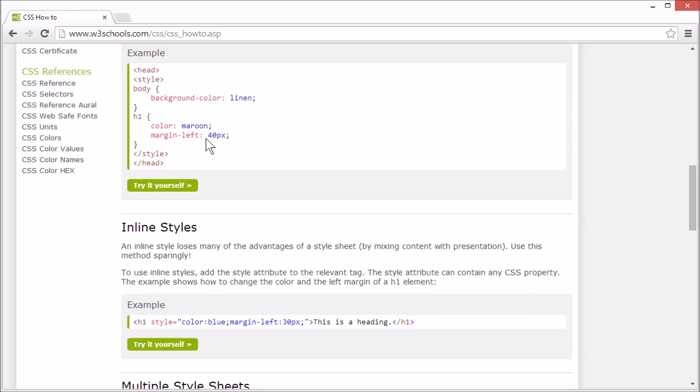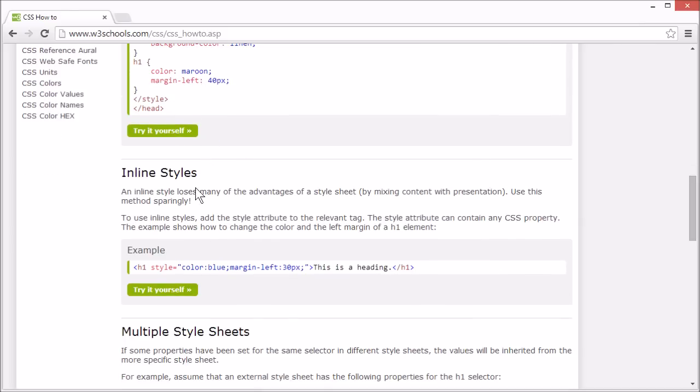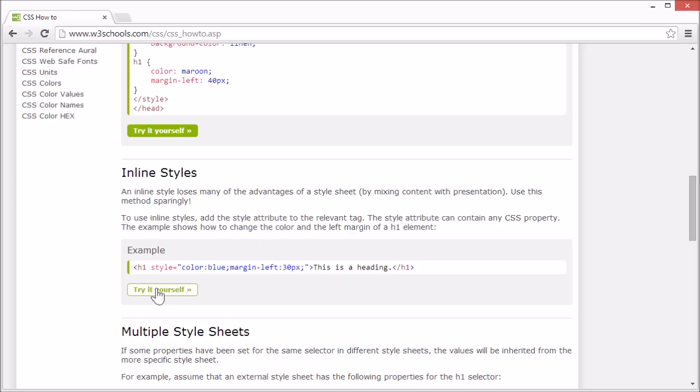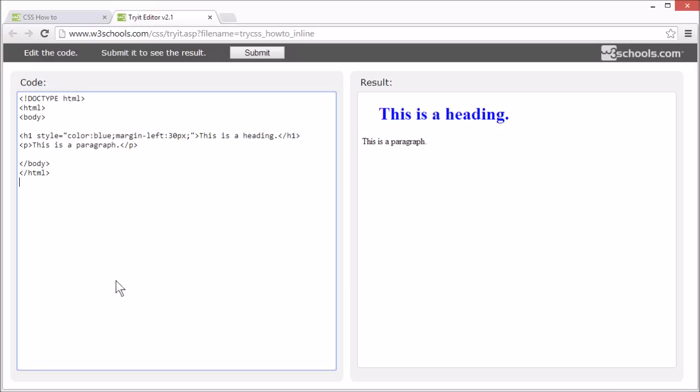Inline styles are set directly on the tag you want to style. This loses many of the advantages with the style sheet, since you are mixing content and presentation. You should use this method sparingly. You can see that the style is set directly on the relevant element using the style attribute.